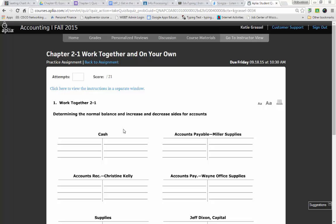So the first account we're going to take a look at is cash, and we know no matter what, the left side is called debit and the right side is called credit.